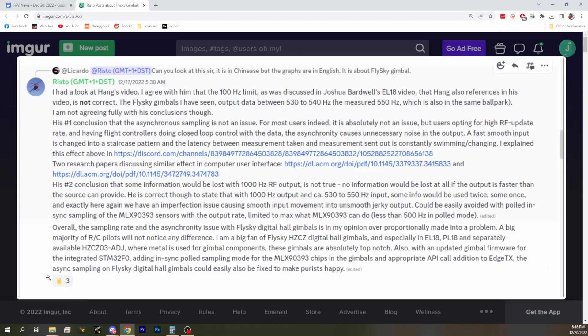So real quick, can we open back up that first post by Risto? At the bottom of Risto's post here he says: overall, the sampling rate and asynchronicity issue with FlySky digital hall gimbals is, in my opinion, over-proportionally made into a problem. A big majority of RC pilots will not notice any difference. He's a big fan of these digital gimbals, especially the metal gimbal components — it's top notch. Basically he points out that with an updated gimbal firmware, if they work with EdgeTX and get an API call, they'll be in sync. Most people will never notice it. It causes a little bit of jitter on the Betaflight side, but you'll probably never notice a control difference. It is technically a problem from the technical side, so it'd be cool if they did update the gimbal firmware.